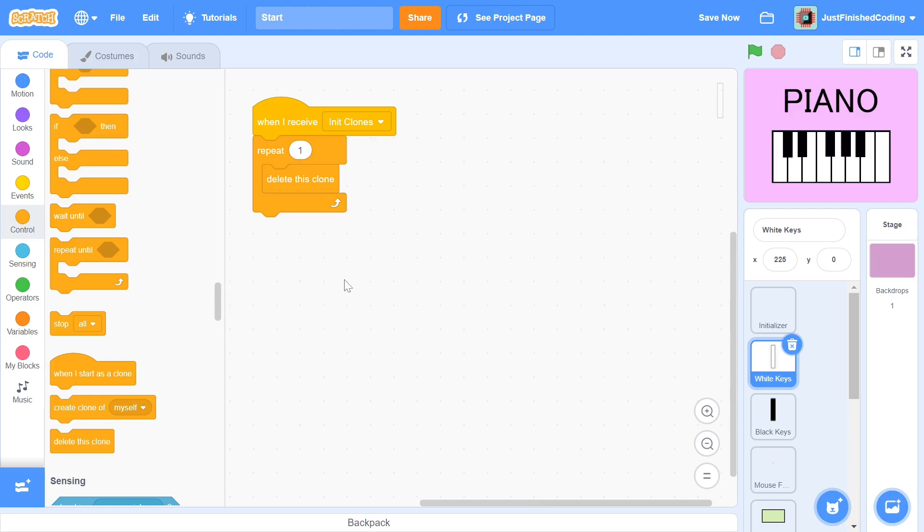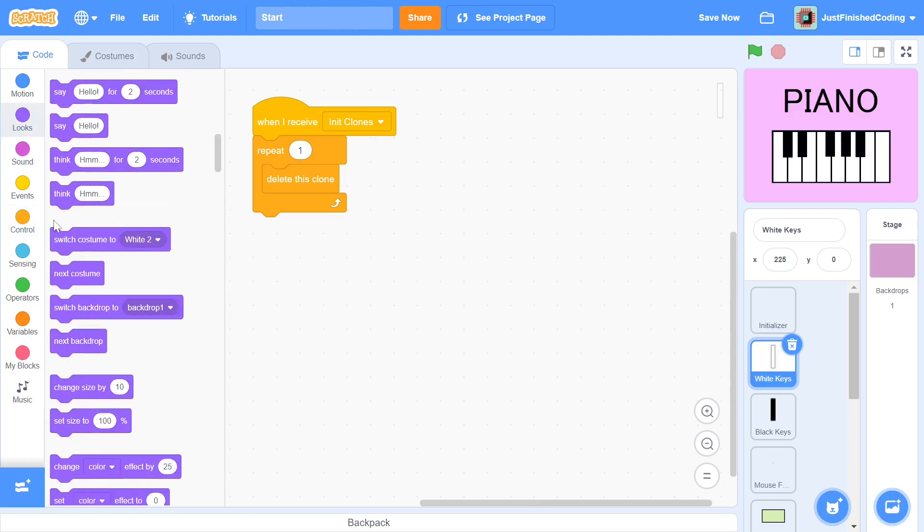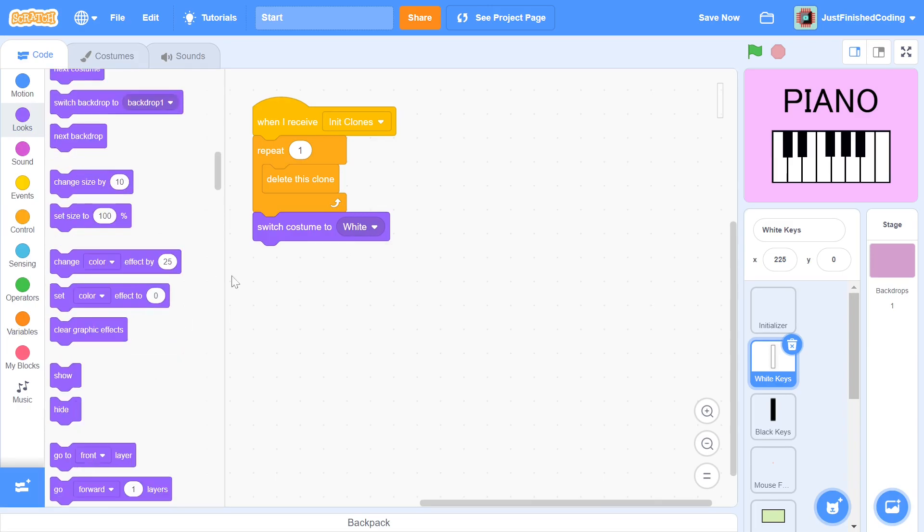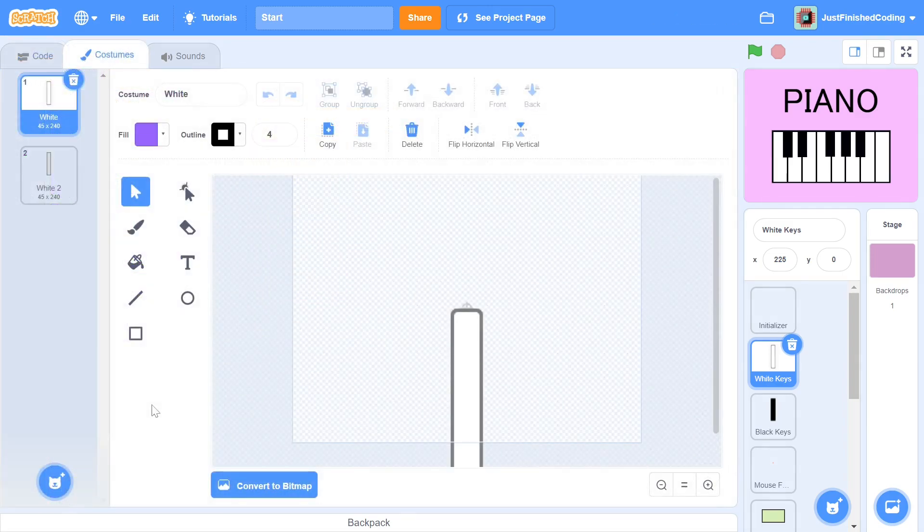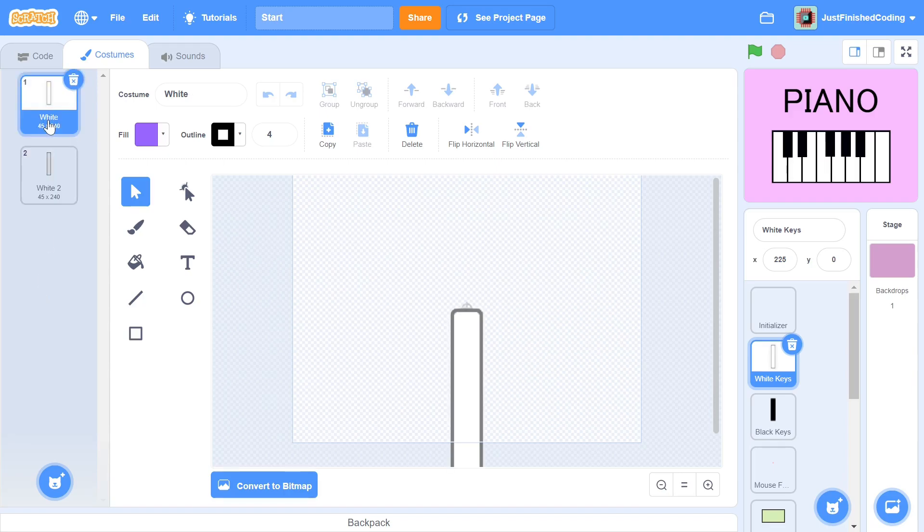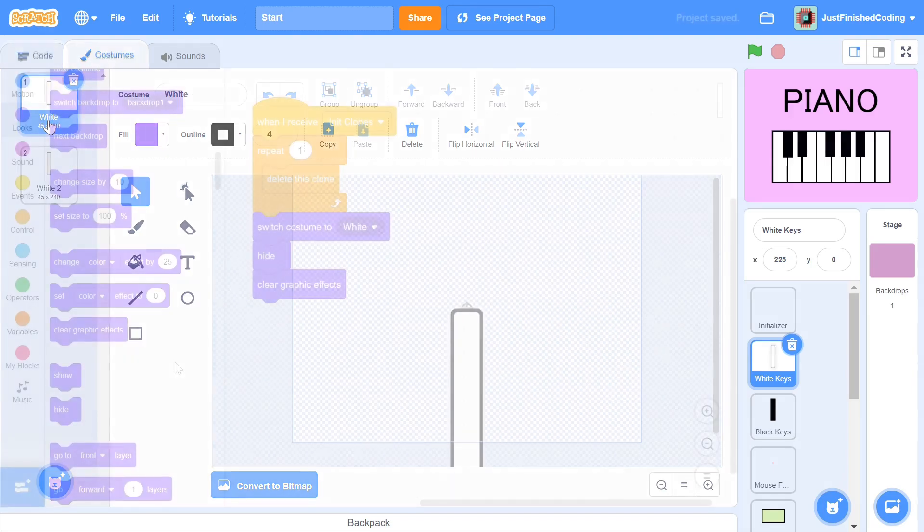The next thing that we have to do is switch costume to white, hide and then clear all graphic effects. If you take a look at the costumes tab, you will see that there are two costumes, white and white 2. The white 2 costume will show when the user presses the key and during all other times, only the white costume will be shown.